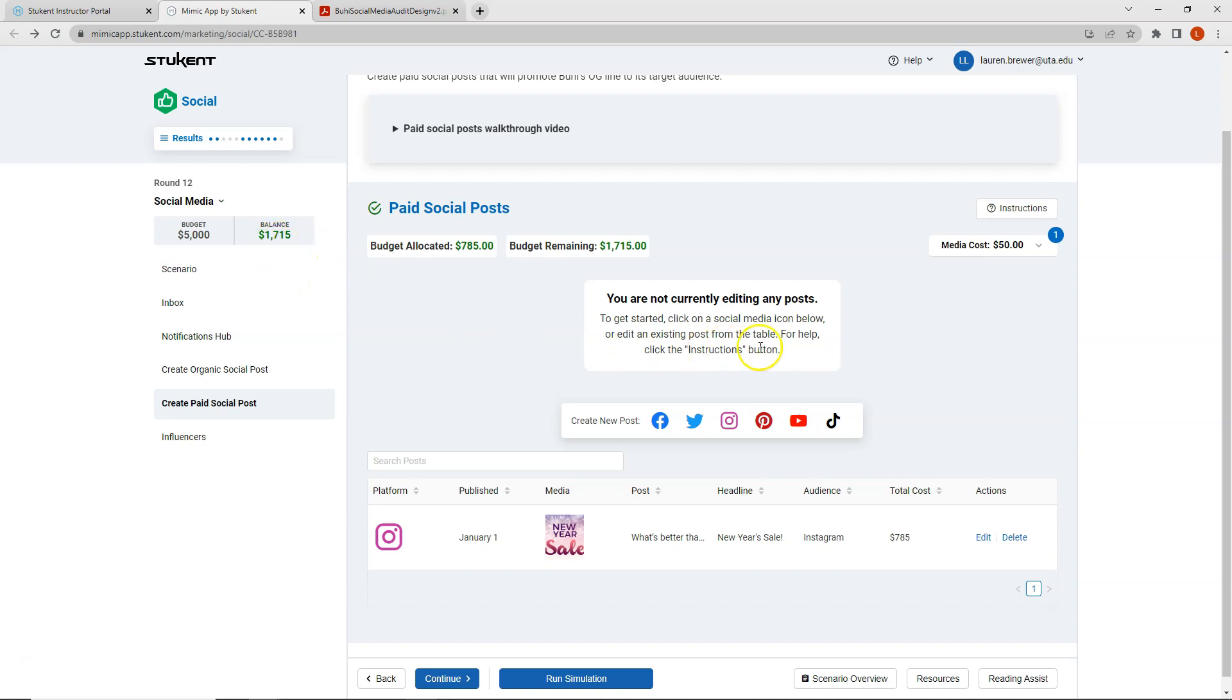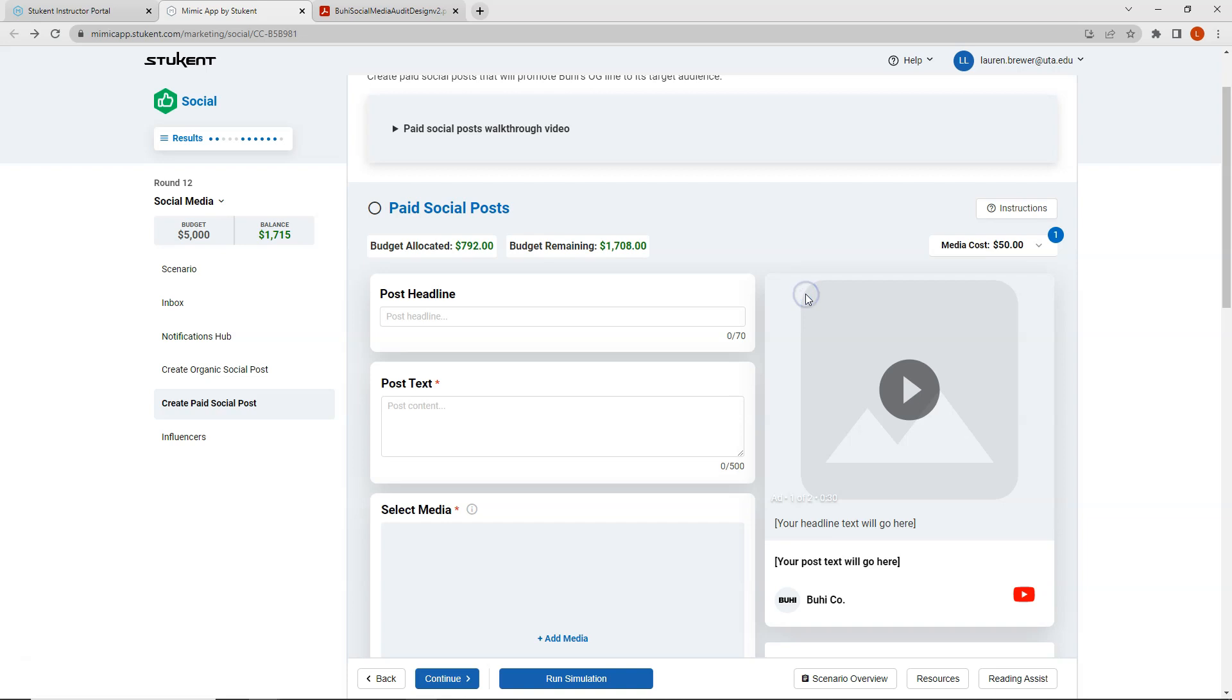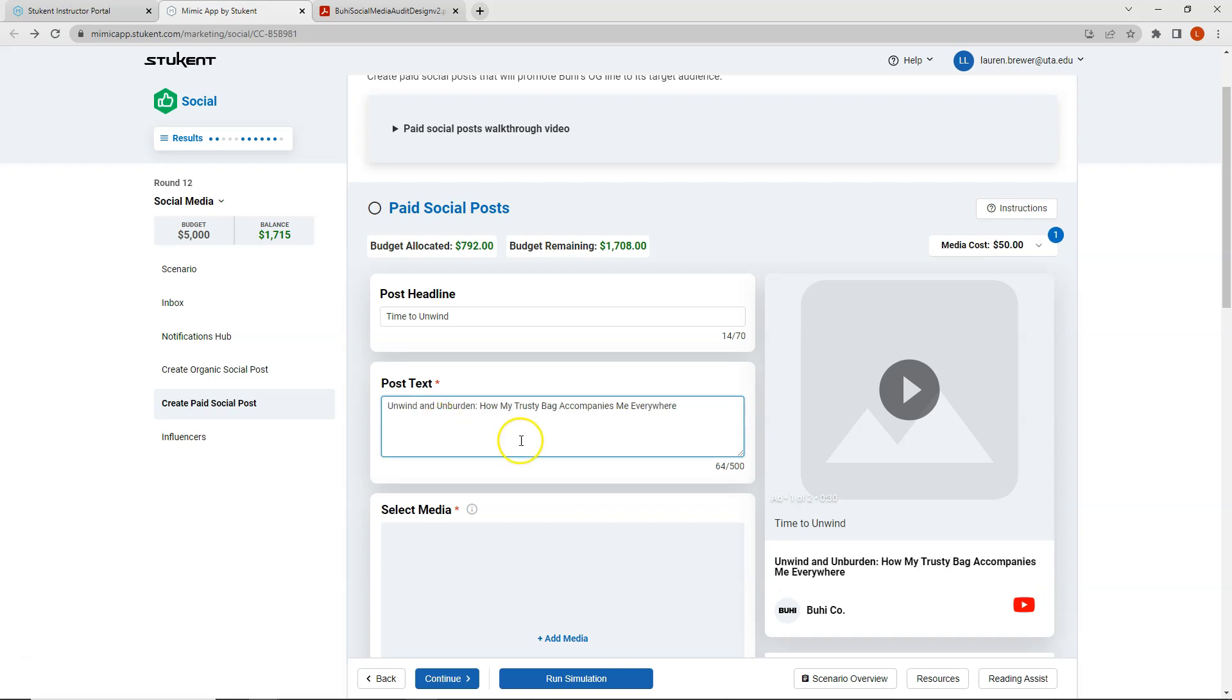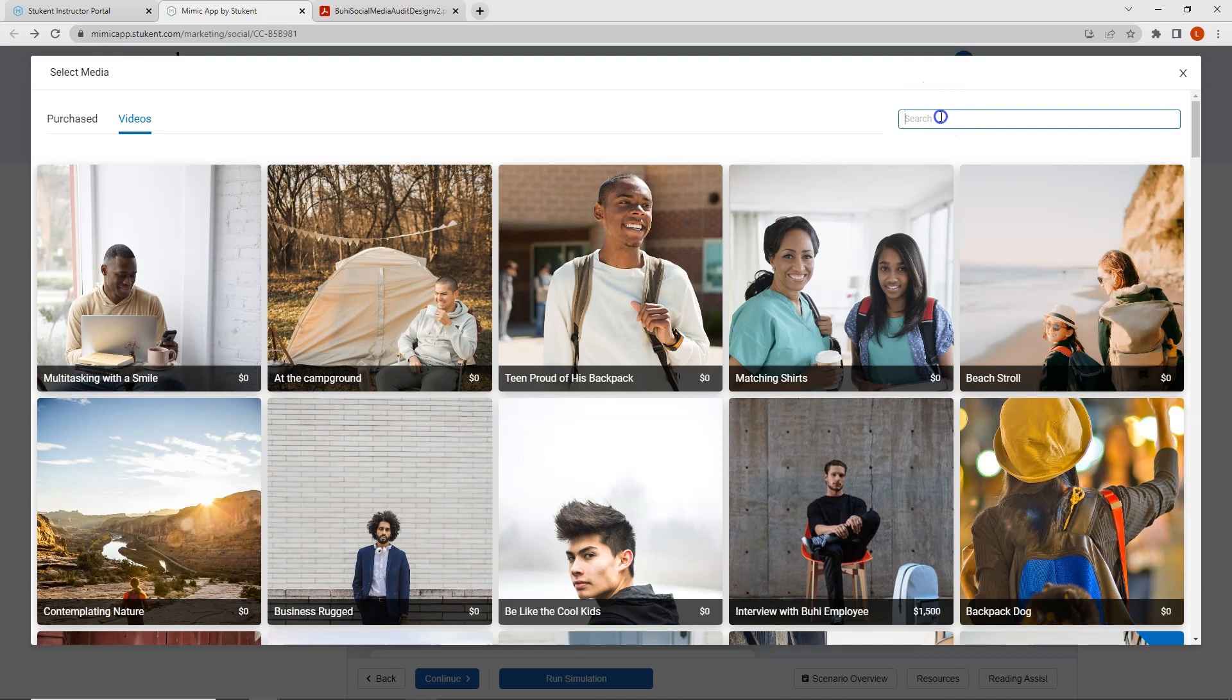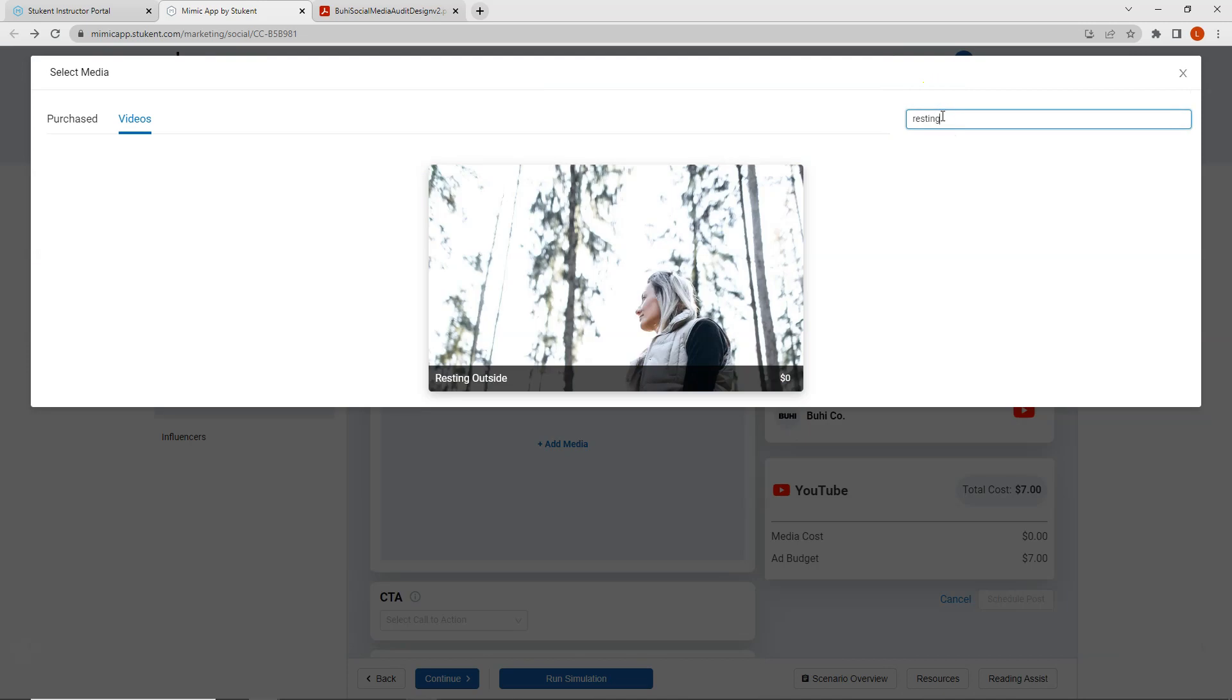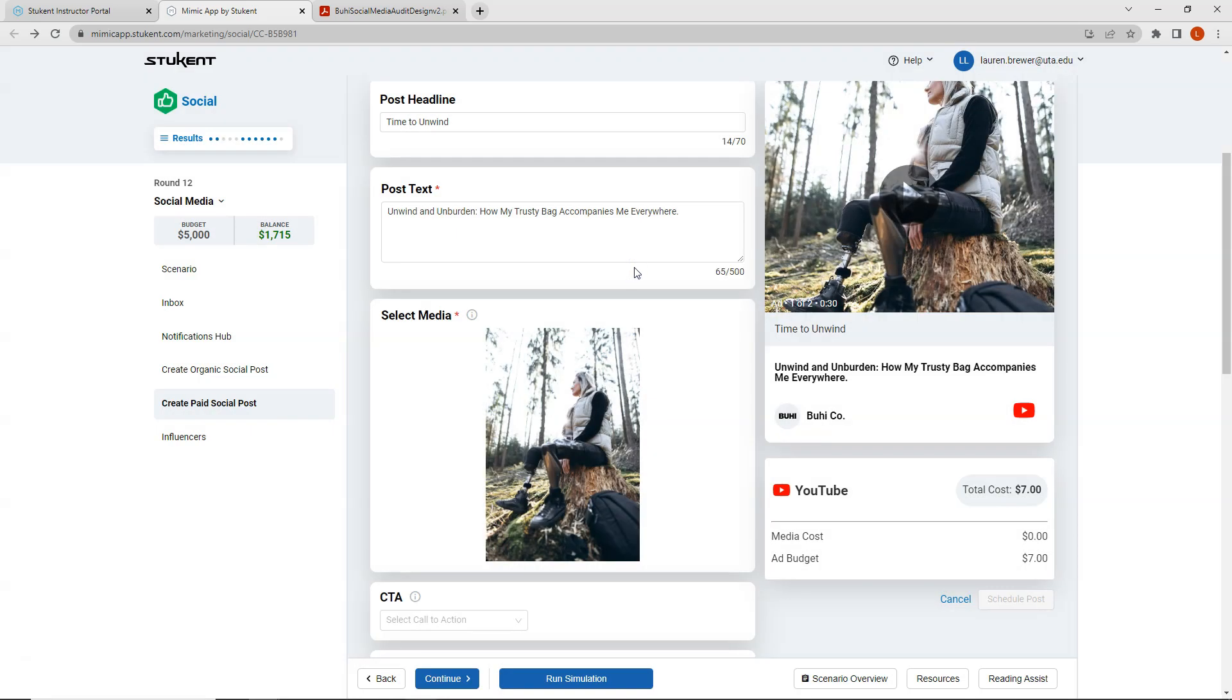Let's create our second advertisement on YouTube. For YouTube, I am going to focus on website traffic. I don't think we've selected website traffic before. So let's try traffic. My post headline will be time to unwind. My post text will be unwind and unburden. How my trusty bag accompanies me everywhere. So the video that we are selecting is resting outside and we have user generated content, a testimonial from a woman with her buoy bag.